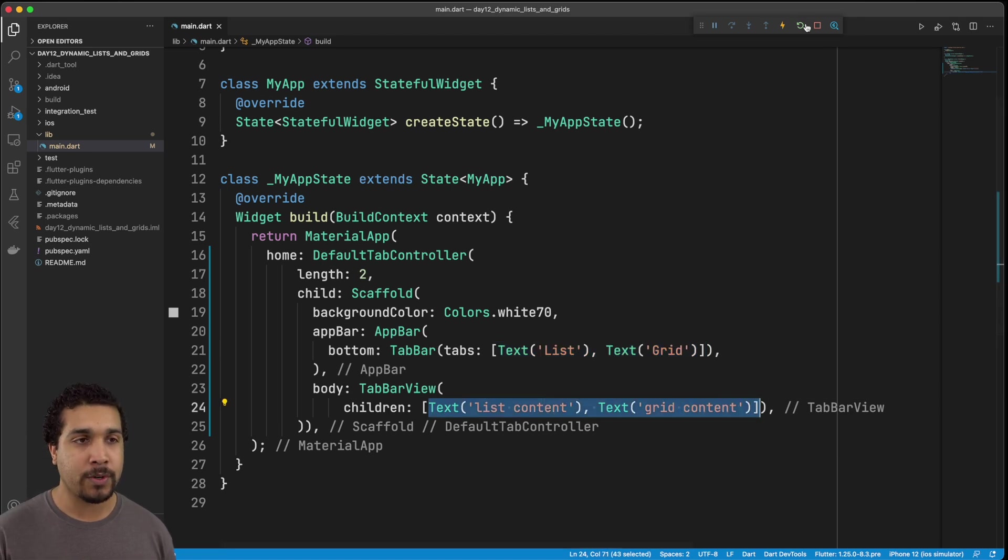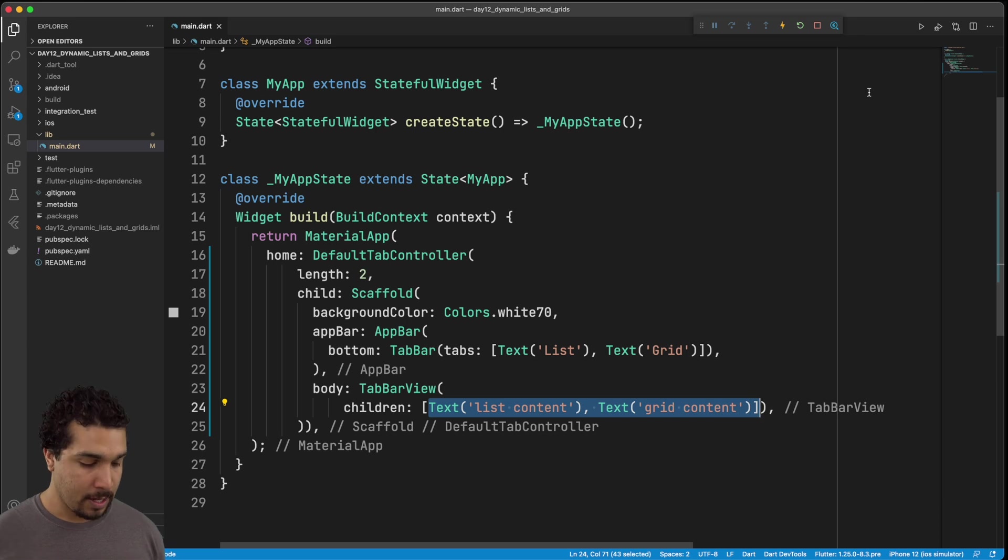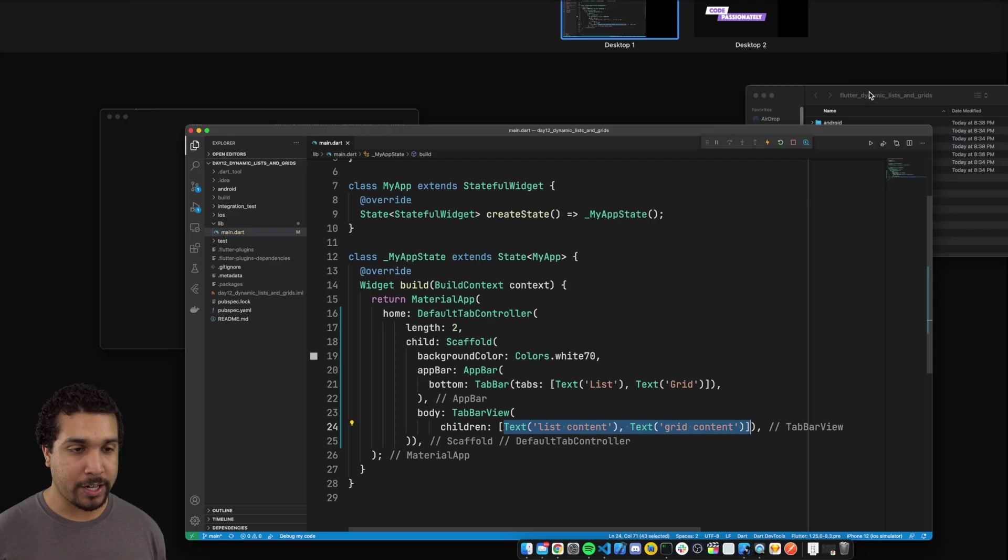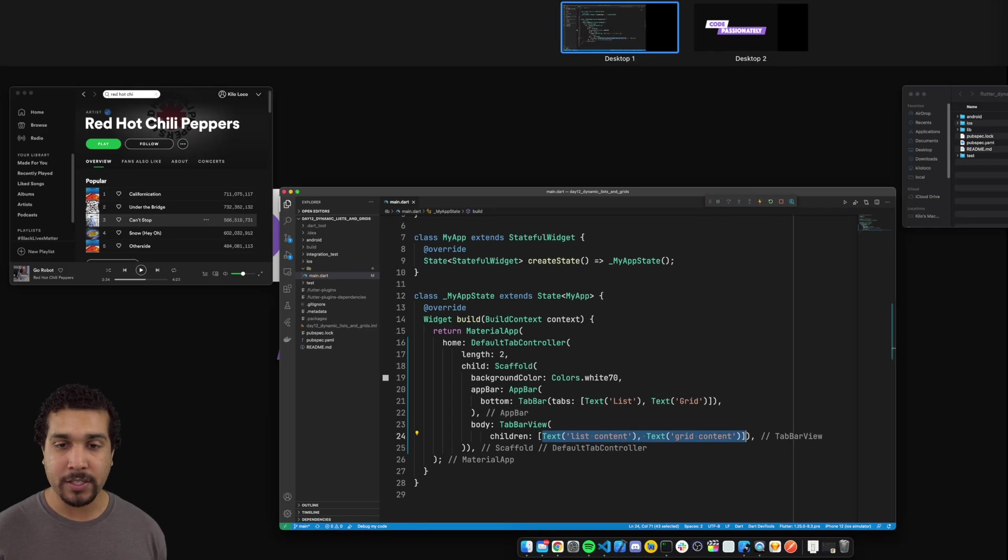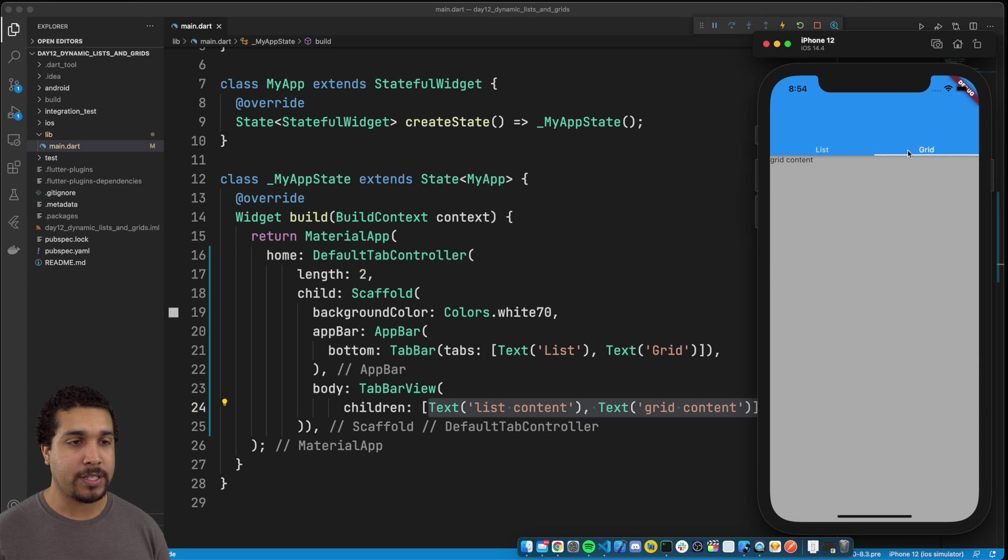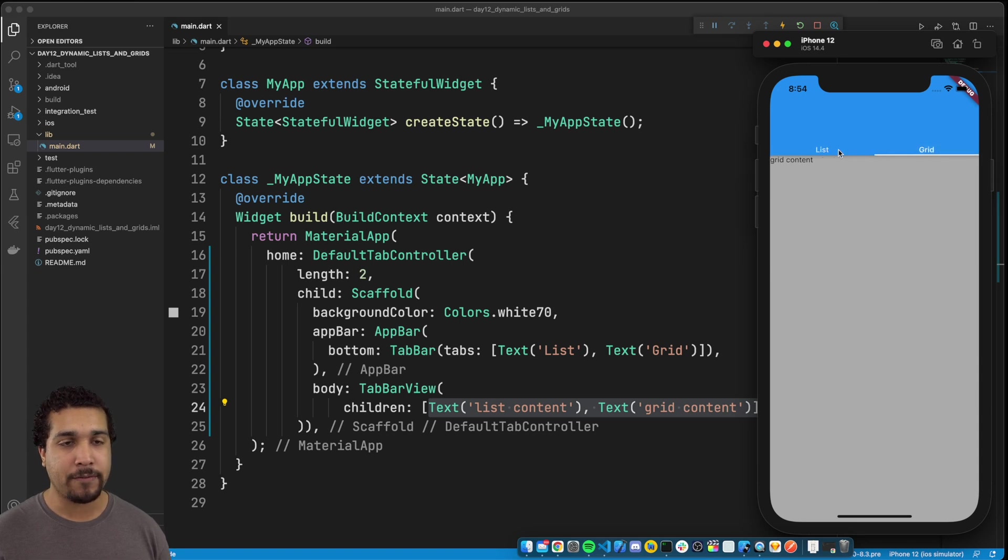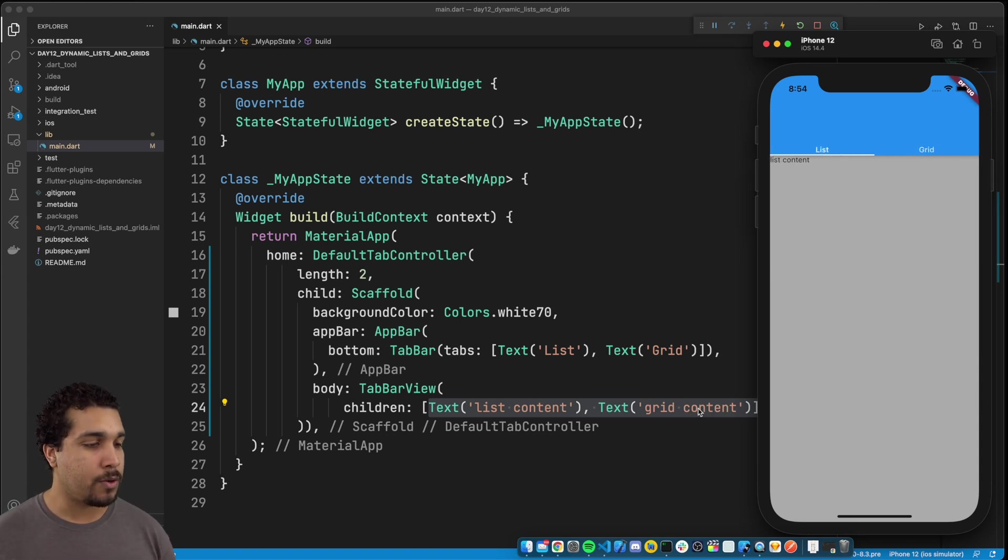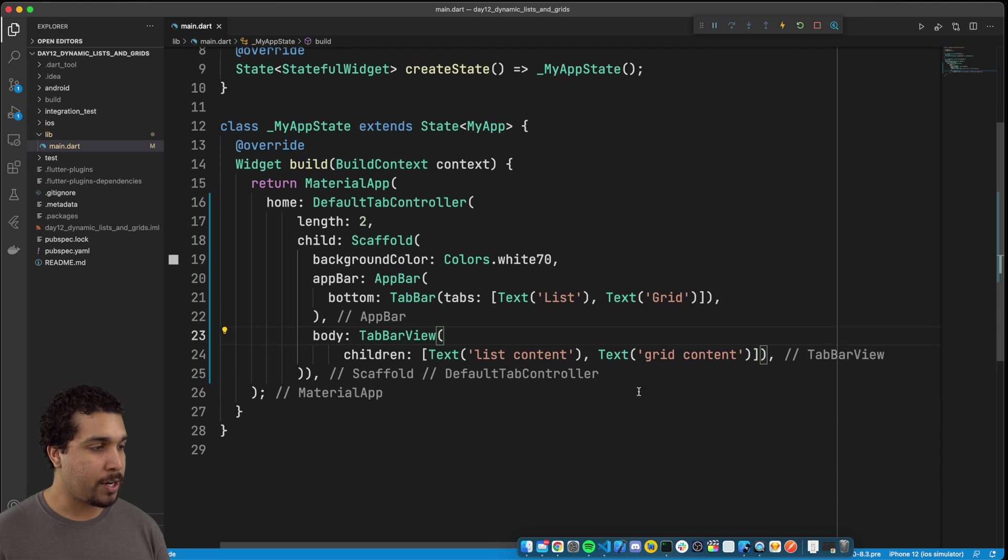So if we were to run this real quick, just so that we can see everything, we'll actually notice that we can switch between the two. So we have the list content, and then we tap that and we see the grid content and it goes back and forth. Just simple as that. So that's all we're going to do.